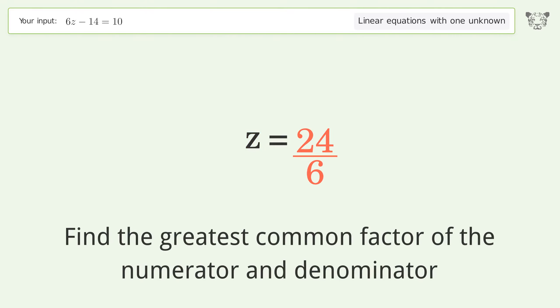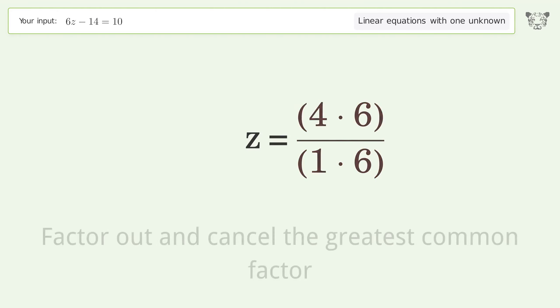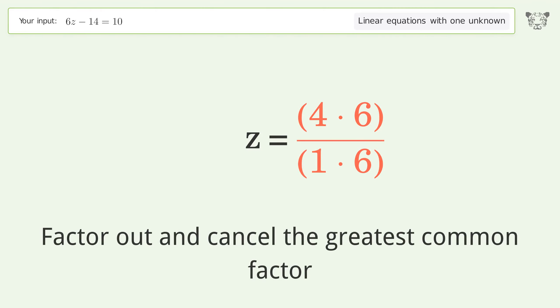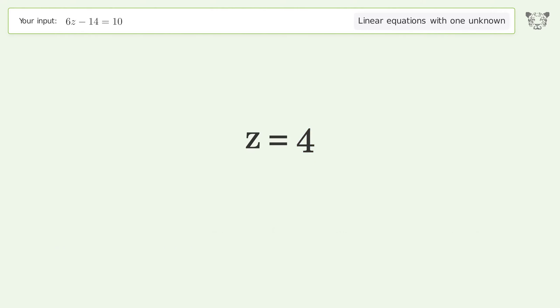Find the greatest common factor of the numerator and denominator. Factor out and cancel the greatest common factor. And so the final result is z equals 4.